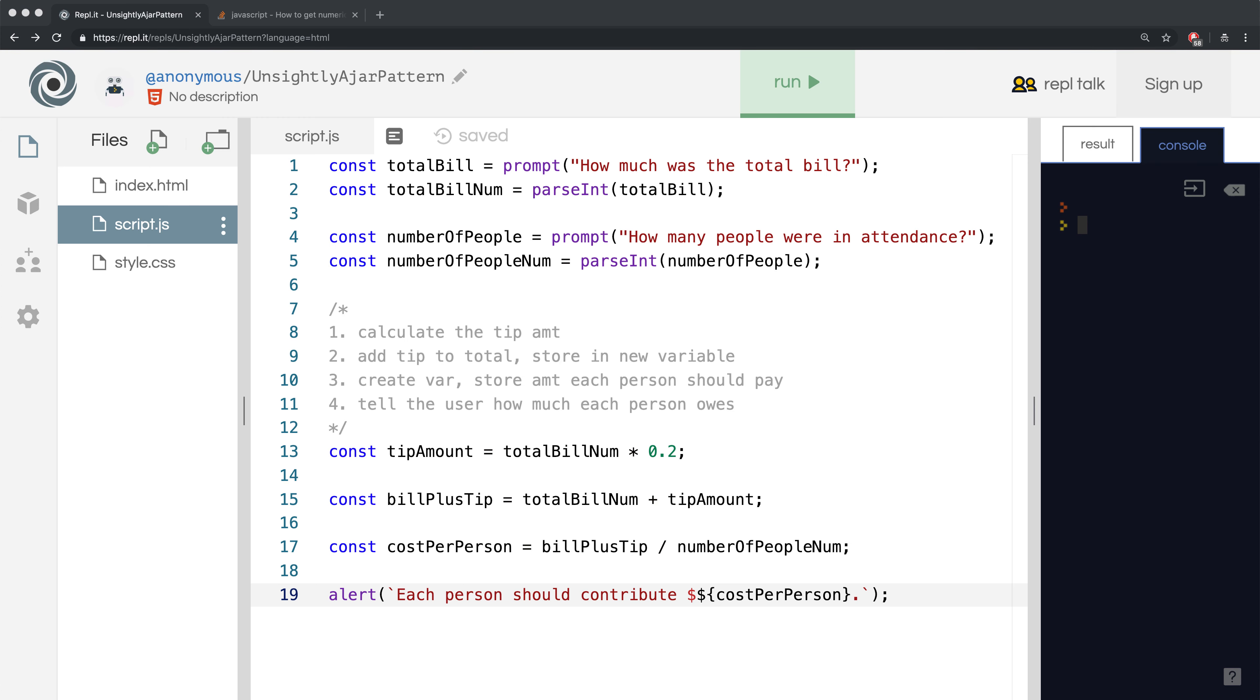In the previous video, we stumbled upon a bug and had to figure out why our app wasn't working as intended. After a bit of debugging, we discovered that the data type of the user's response was being turned into a string on line 1, even though they had entered a number.